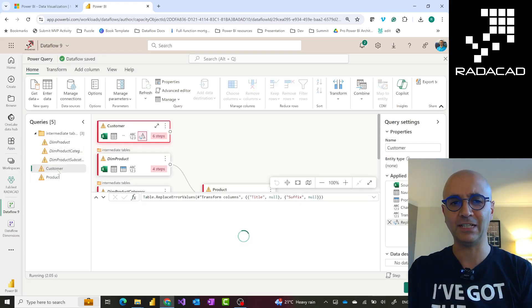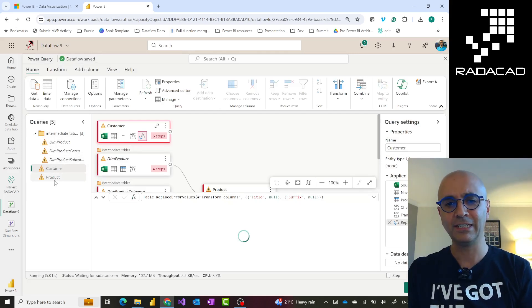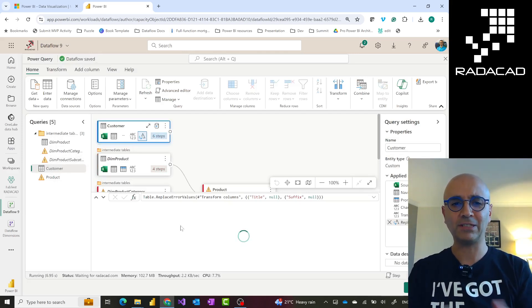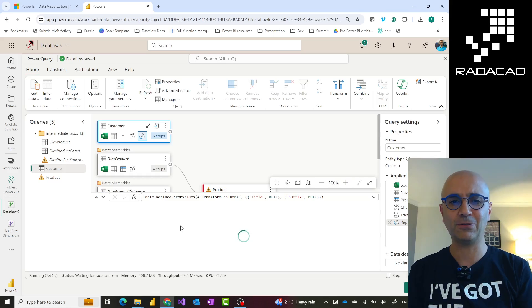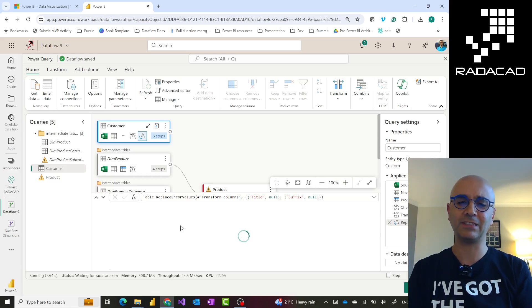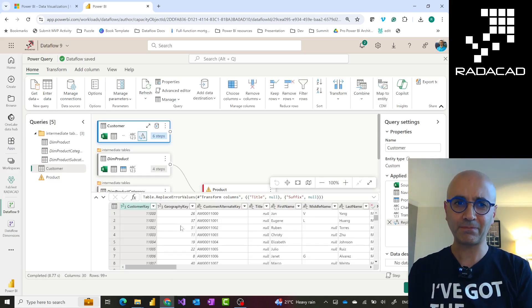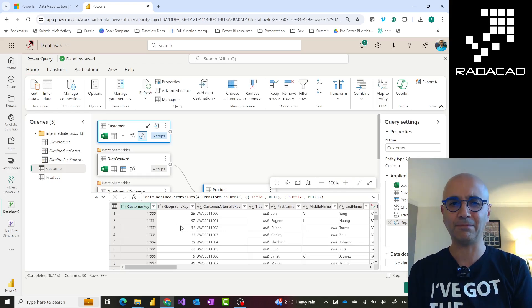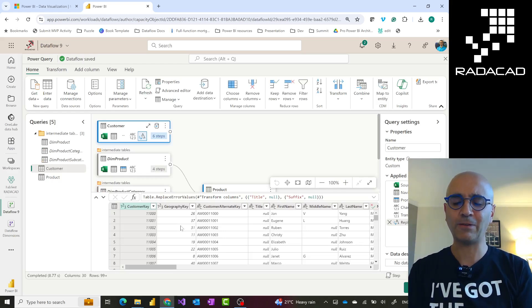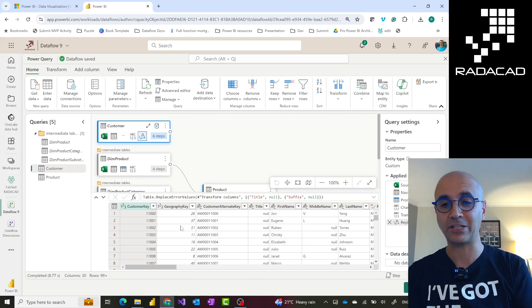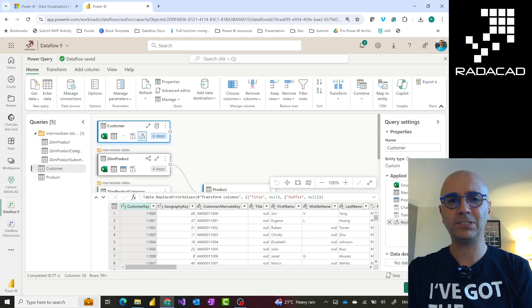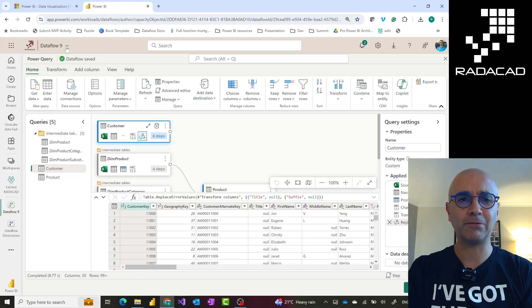Once you set it per data source, it will scan and fix it for all the tables that use the same data source. Here you see they all have this error or warning at the moment. But after the validation process is done, they should all get fixed quickly, because in this case all of them use the same source. If you have multiple sources, you have to do this per connection. Once you do that, this is ready.